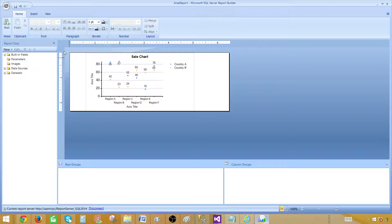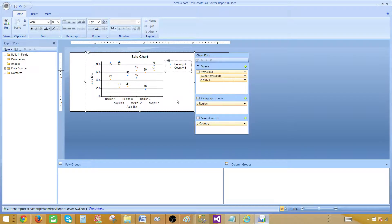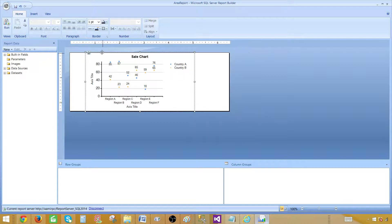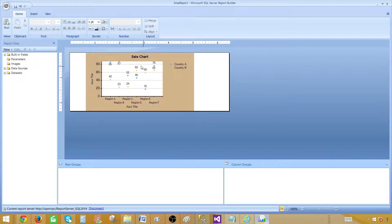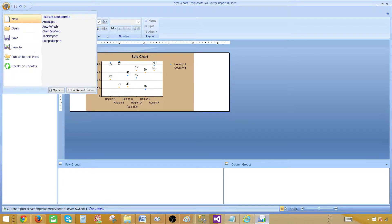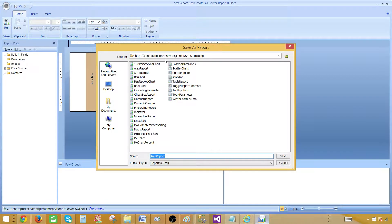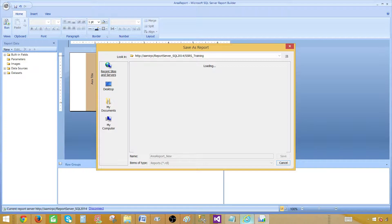Another approach: let's say I made a change and also set a background color, but instead of saving directly I'll go to file and then 'Save As.' I can save this report as 'auto_refresh_new' on the report server. This allows you to preview the new version without overwriting the original right away.